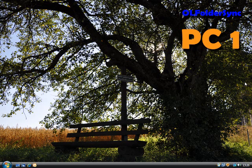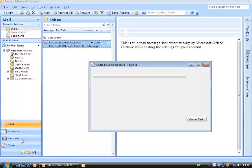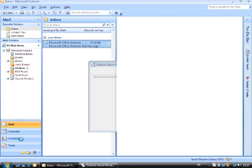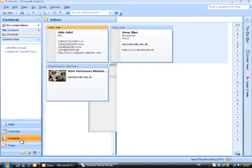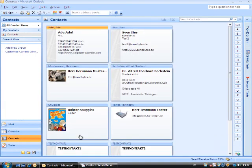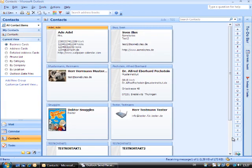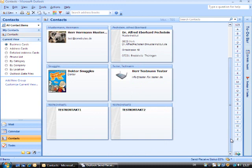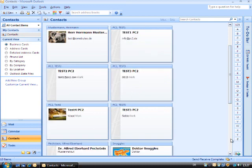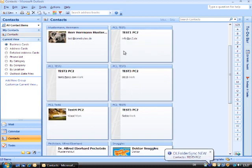Back on PC1 you can now watch the add-in work. After the transfer of the mails including synchronization mails is complete, you can see that contacts are already being entered into the contact folder.